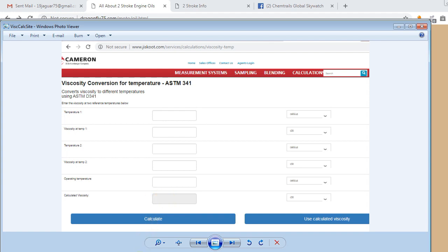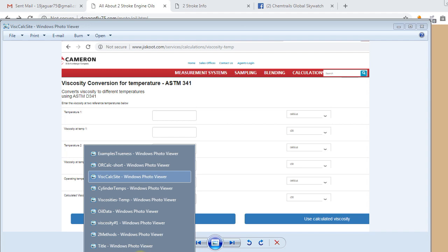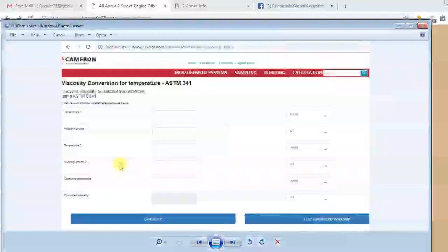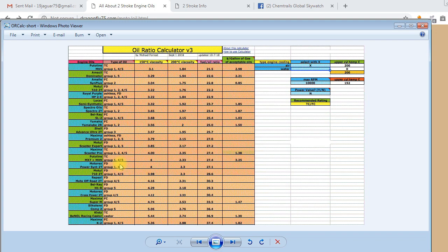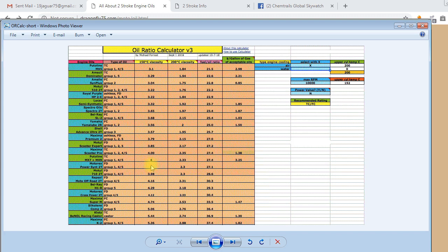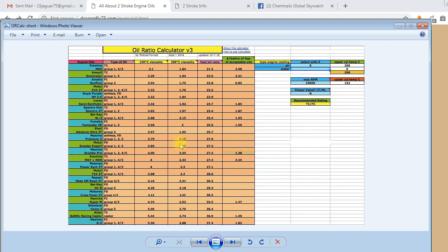And those two viscosities, for an oil that I don't already have plugged into the calculator, you would put into, this is the oil calculator, the ratio calculator. And if you scroll down farther down here, there's four blank sets of spaces for different oils. And this is the 150 degree viscosity column and the 200 degree viscosity column. So, you would put those two figures in here.